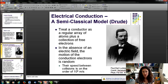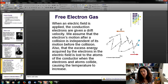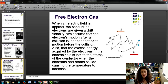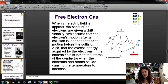Without an electric field, there's no net current flow because the electron motion is random — it's just as likely to be left as right, forward as backward, up or down. The net motion is zero in the absence of a field. When an electric field is applied, the conduction electrons are given a net drift velocity. We assume the electron's motion after a collision is independent of its motion before, and that any excess energy acquired in the field is lost to the atoms of the conductor during collisions, causing the temperature to increase. This is where the heating in a wire comes from as current passes through it.